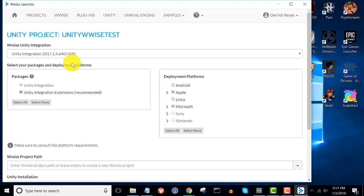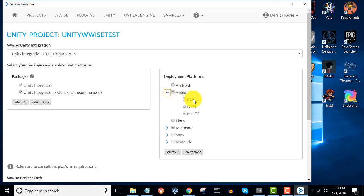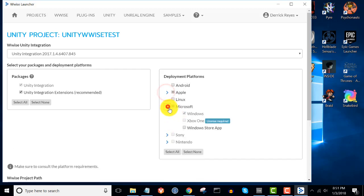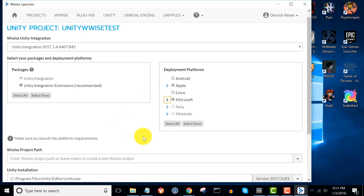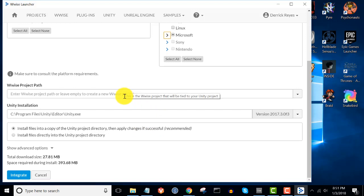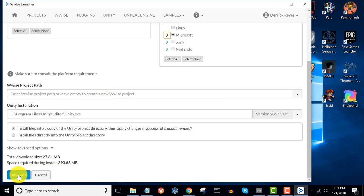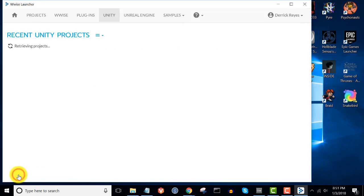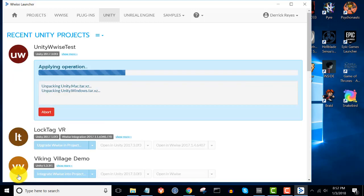You'll then be presented with several options for your integration. The options you'll generally use most are the deployment platforms. For example, if you're deploying to Android, select the Android checkbox. If you're building for iOS, expand the Apple dropdown and click the iOS checkbox. Apple Mac OS and Windows are selected by default. If you don't already have a WISE project created, the launcher will create one for you. Once you've chosen your options, click 'Integrate'. The launcher will go through the process of creating a new WISE project and integrating it with the Unity project you specified.